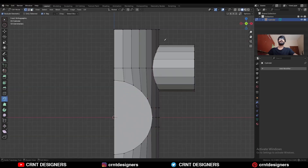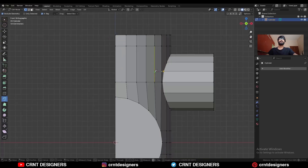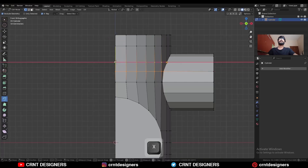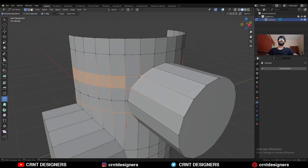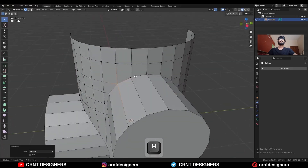Use the knife tool and create one cut here, then one cut here, then one cut here, and one cut here. Now select these verts and merge them.